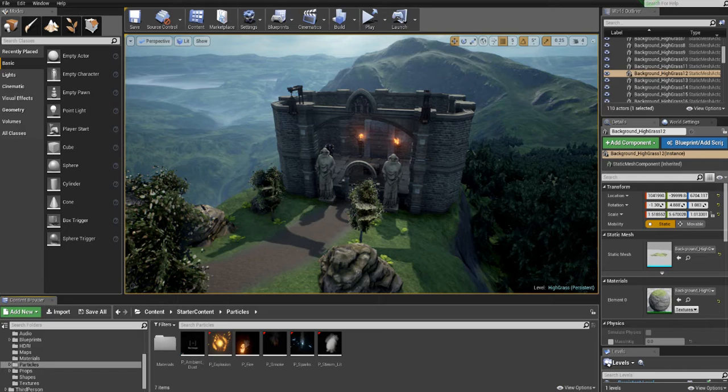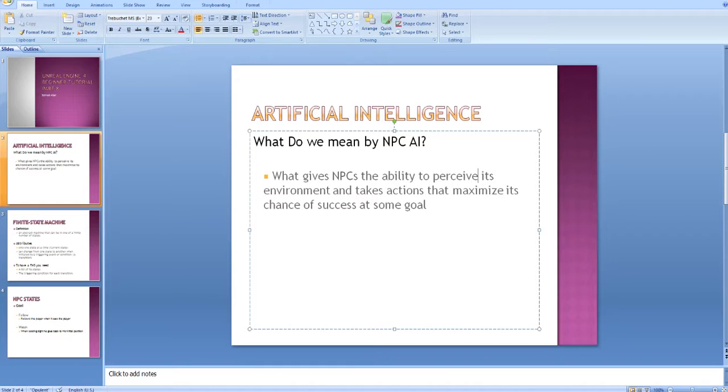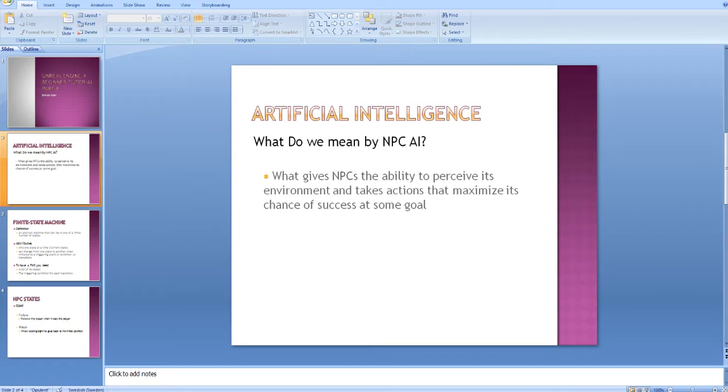In order to teach you about this we'll create a simple AI character that follows the player as long as it sees the player. Before we start, a quick look at what I mean by AI. What I mean by AI for non-playable characters is the ability to perceive the environment and take actions that maximize its chances of achieving a specific goal.